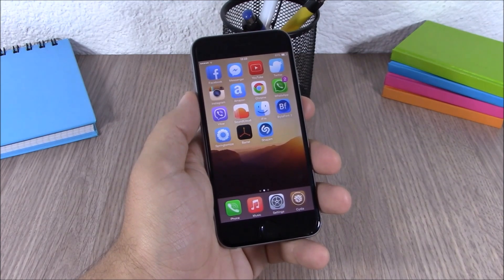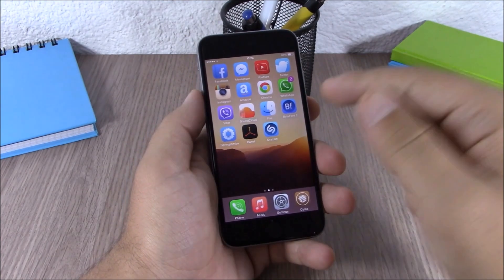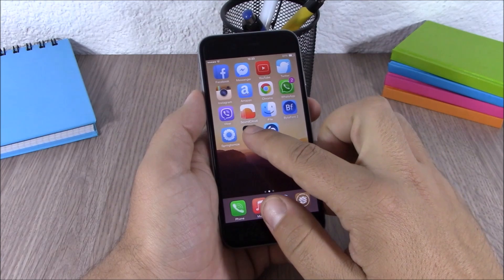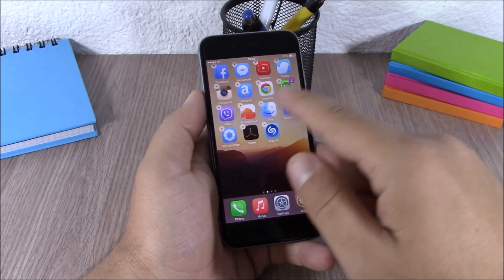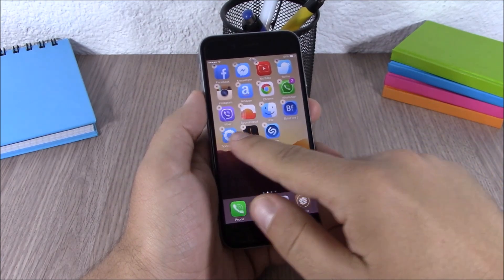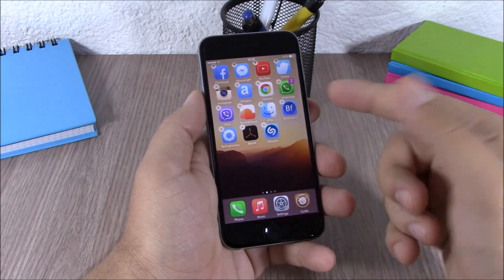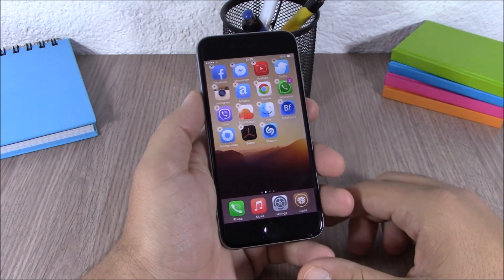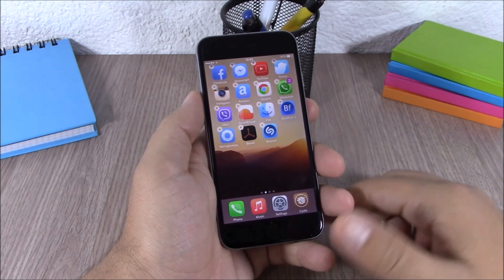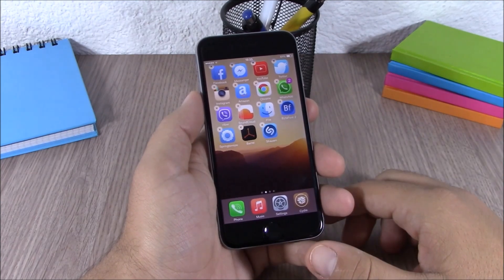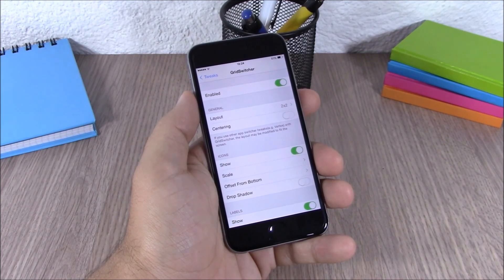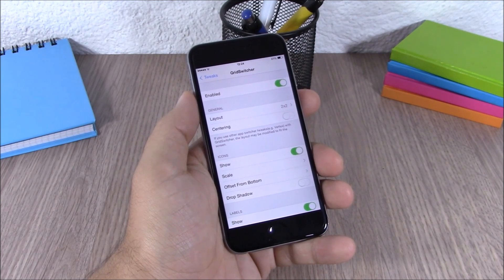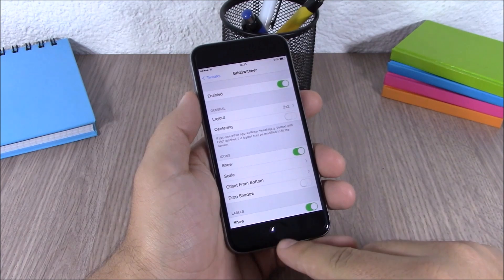The next tweak is called Side Delete 8. This tweak allows you to delete apps that you installed from Cydia directly from your home screen without needing to go to Cydia. It will show the X button and you can delete it just like a normal app from the App Store.